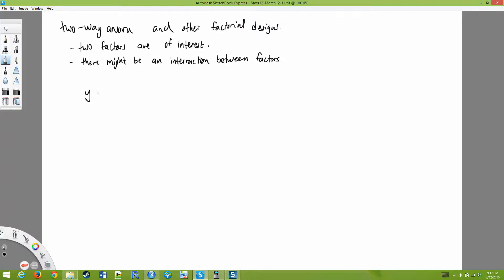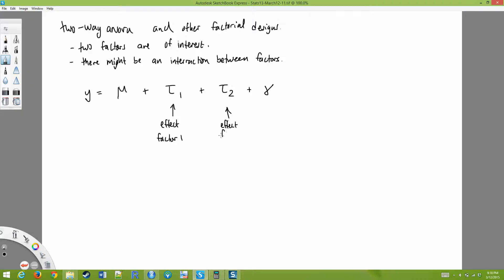Each individual value y is equal to the grand mean, plus treatment effect one, plus treatment effect two, plus the interaction — using gamma for interaction — plus individual random variation that we can't get rid of.